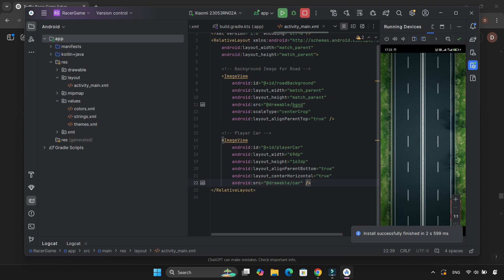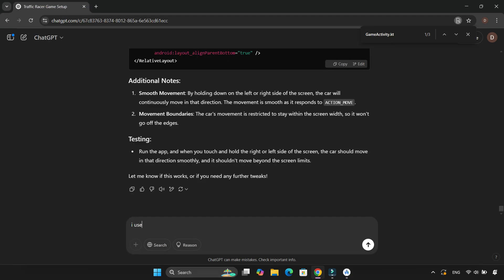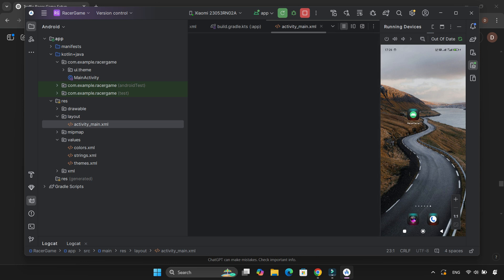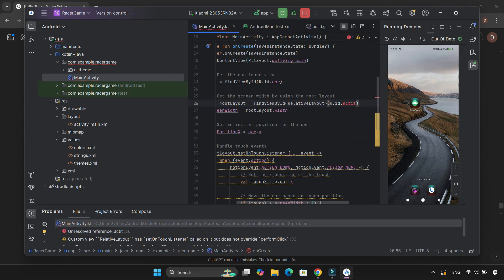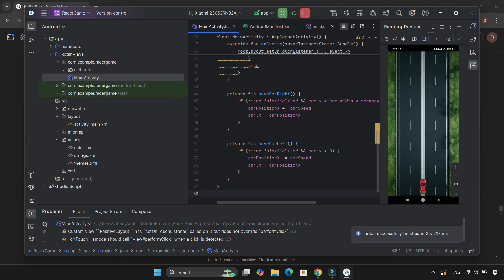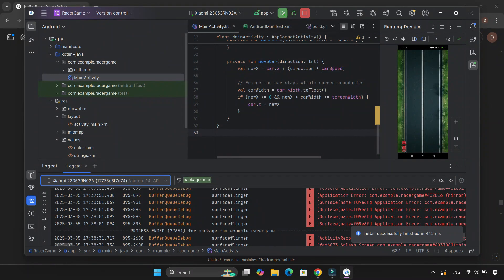But there was a problem — the car movement was horrible. It wasn't smooth at all, not great for a game. So I went back to ChatGPT and got some updates for MainActivity.kt and activity_main.xml. After making those changes, I ran the app again, but there was an error with the width variable. Fixed that, rebuilt the app, and the car was moving but still not smoothly — it felt super laggy. So I updated MainActivity.kt again.